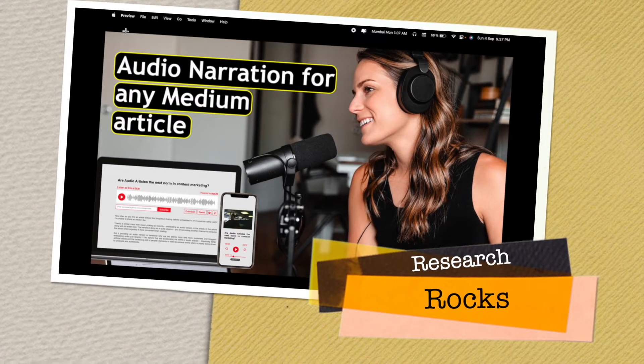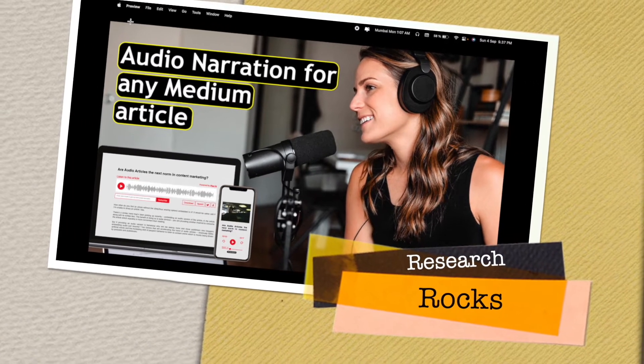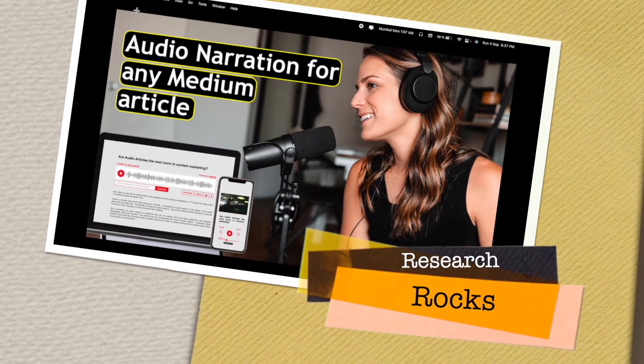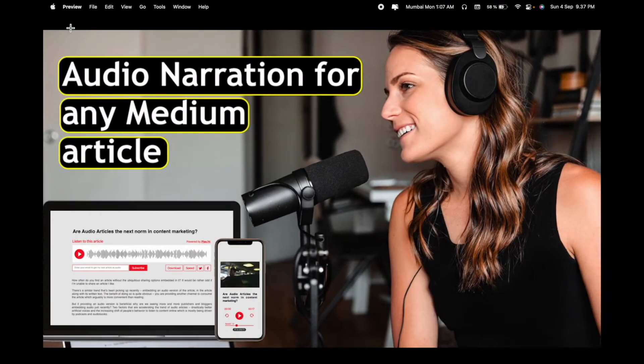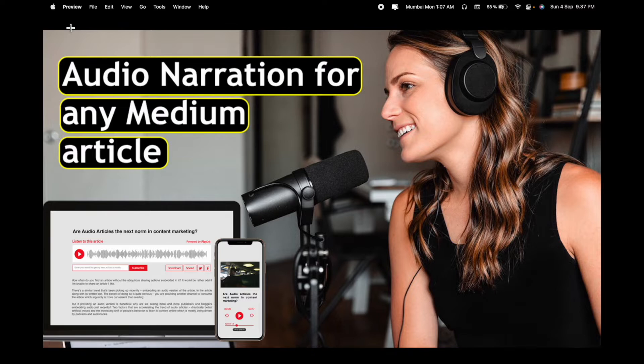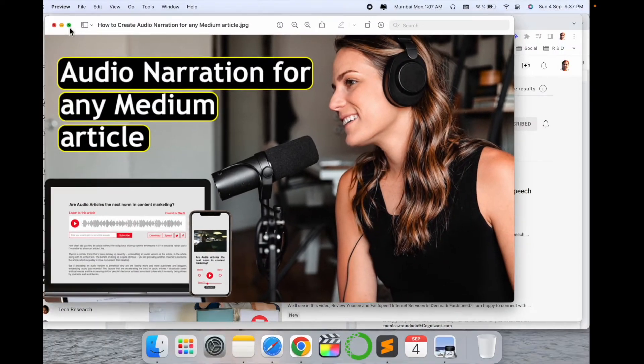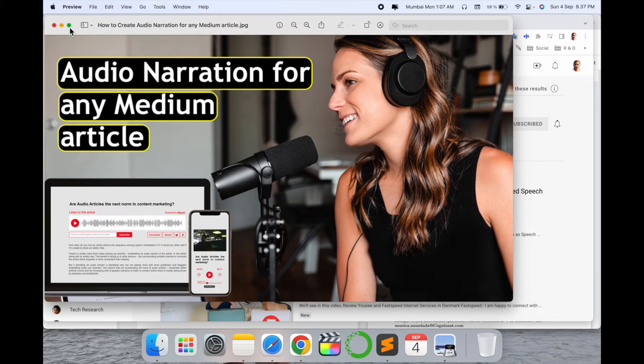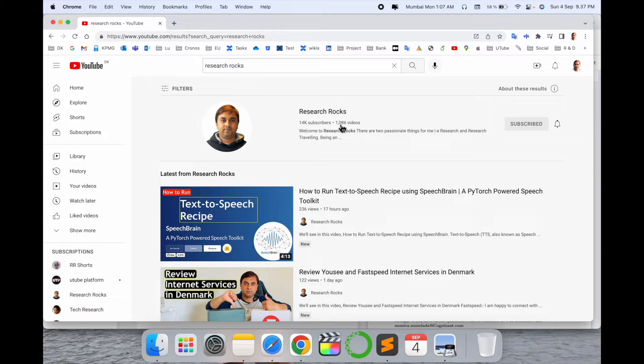Welcome to Research Rocks. In this video we will see how to auto-narrate any Medium blog absolutely free and open source. Just a couple of days ago, Medium introduced this feature. We will see a detailed demonstration including the advantages of this feature.